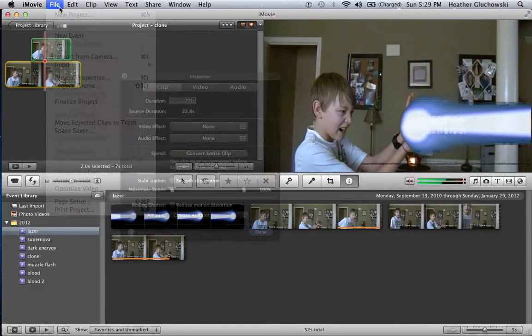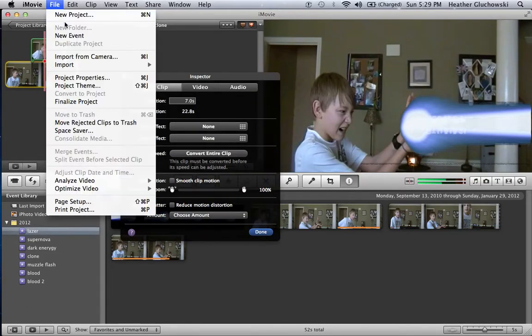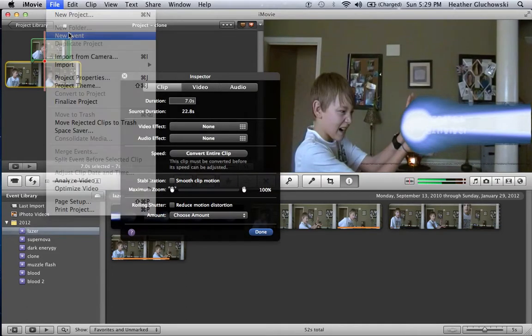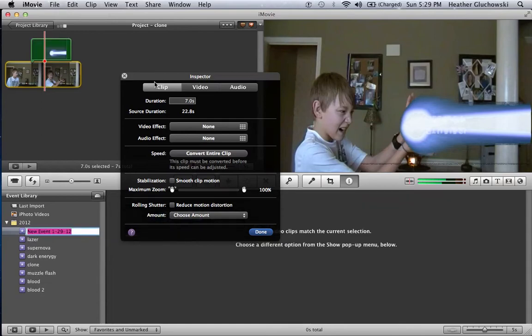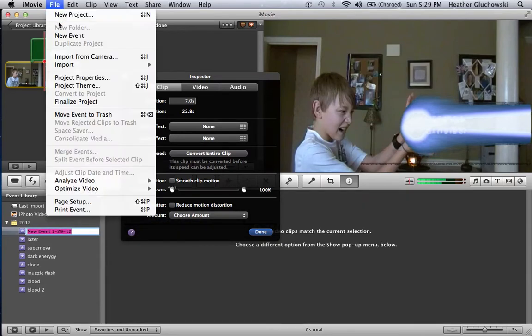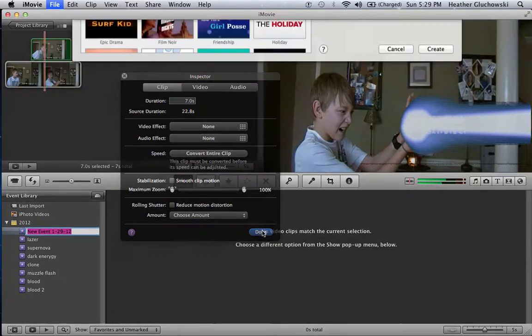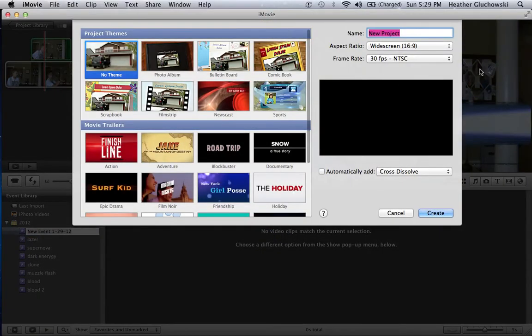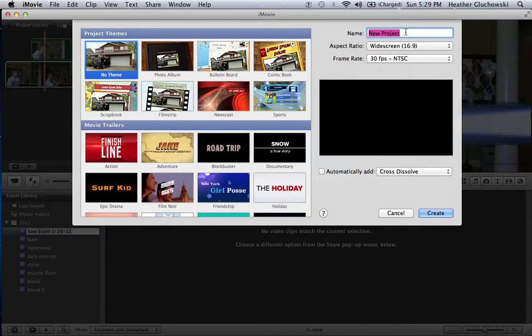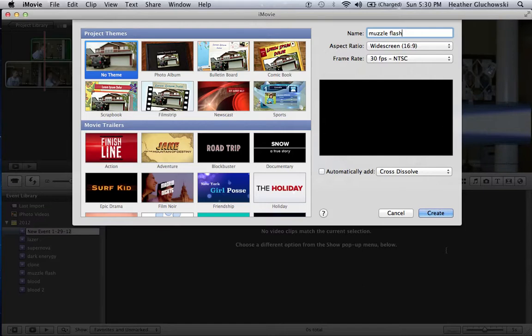Now you can just go to File, New Events and New Project. I'm just gonna call it Muzzle Flash.